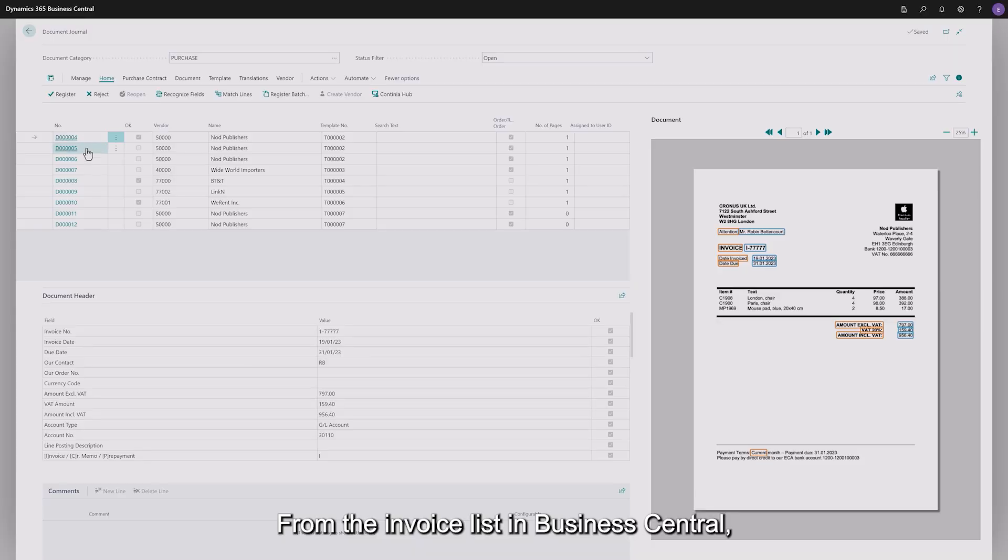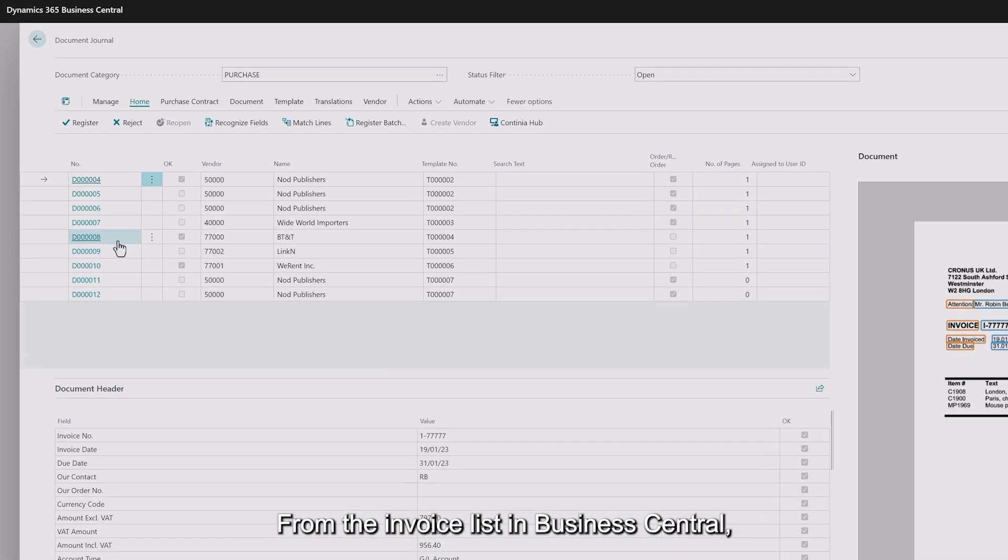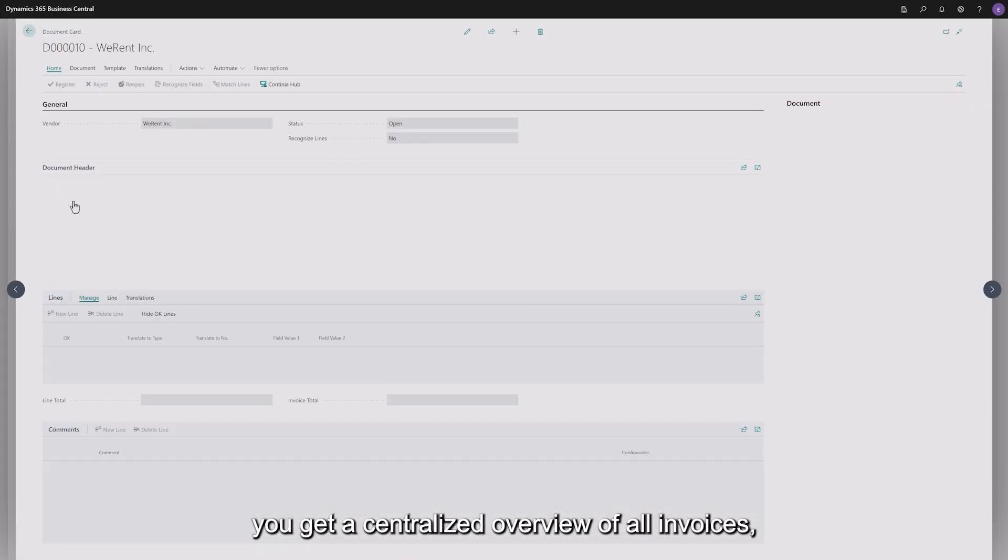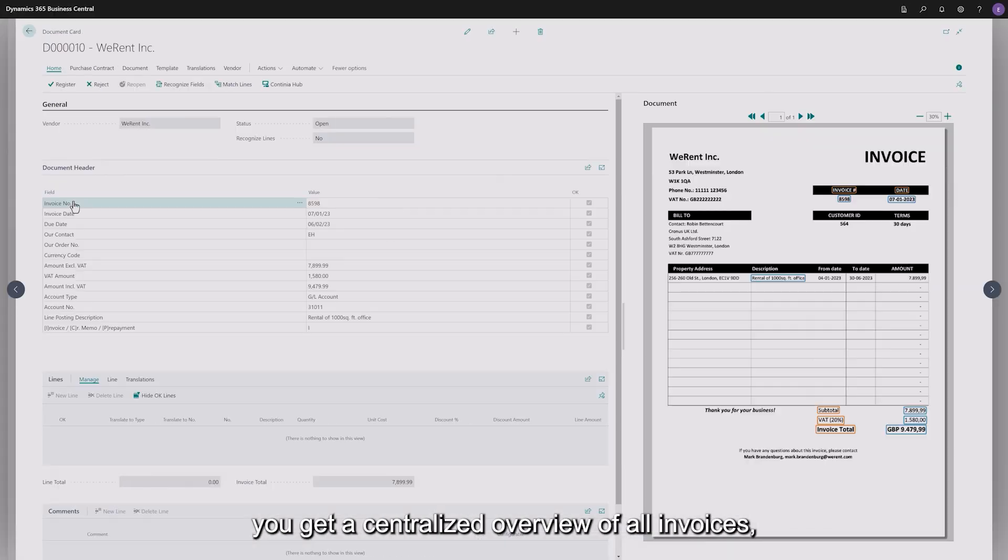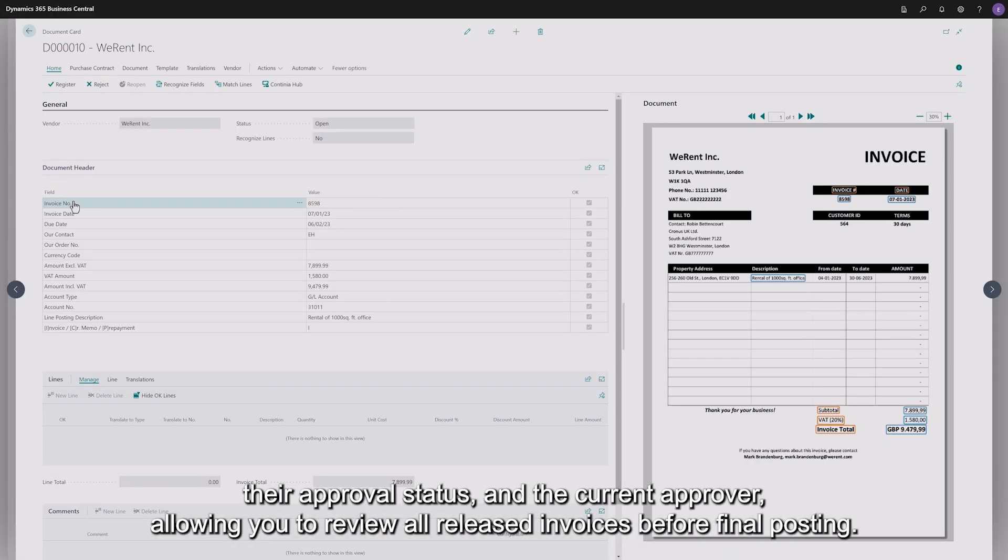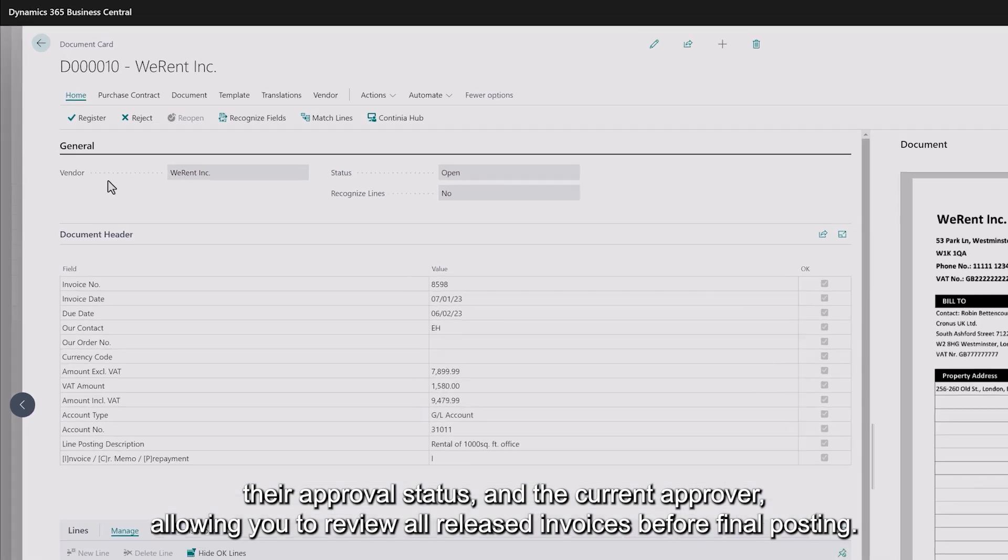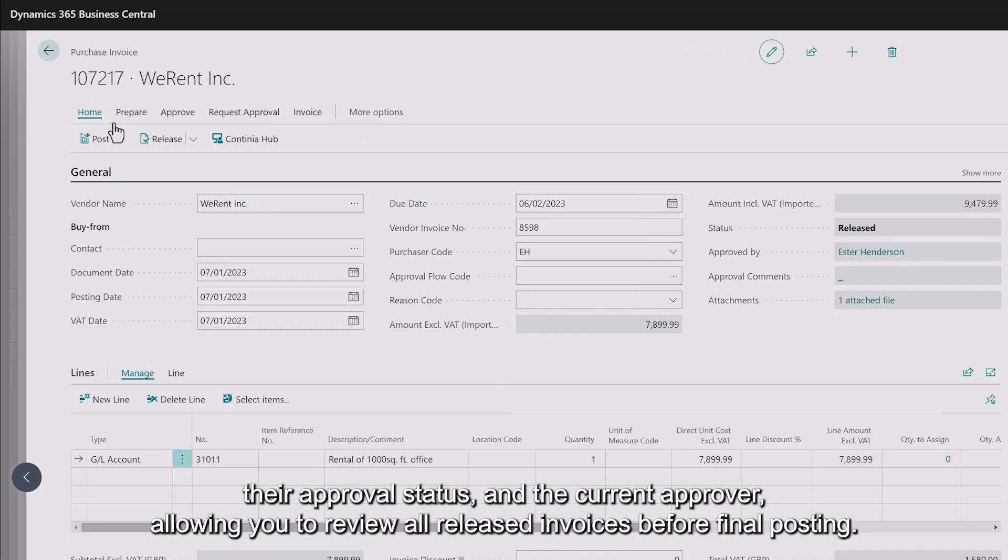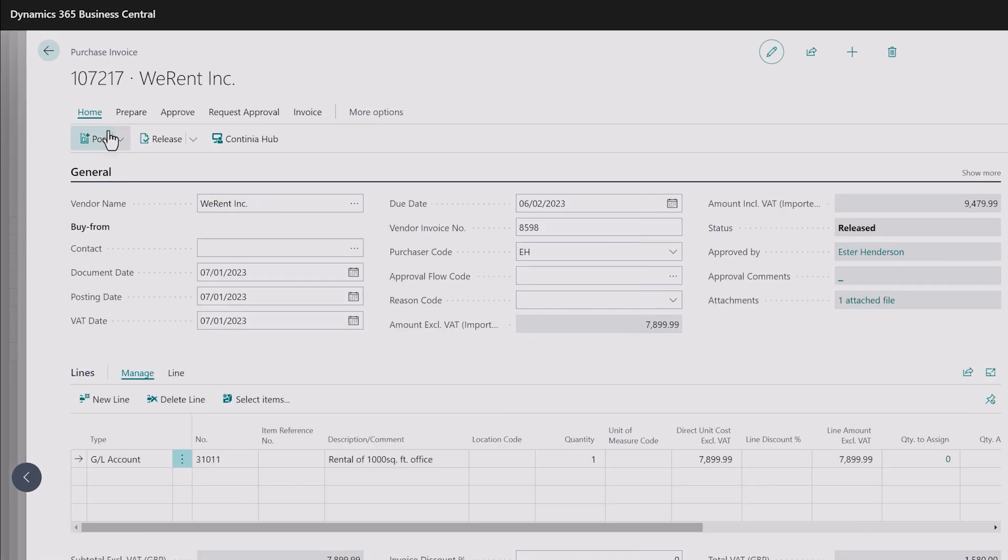From the invoice list in Business Central, you get a centralized overview of all invoices, their approval status and the current approver, allowing you to review all released invoices before final posting.